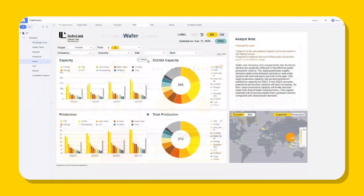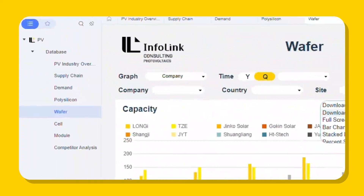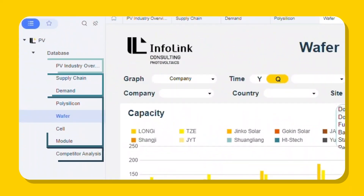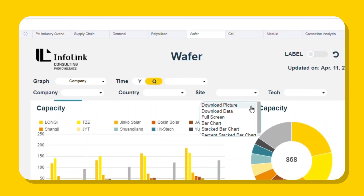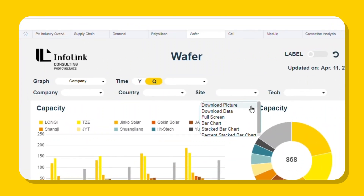DataFactory has eight interactive visualized dashboards. Each dashboard comes with a multi-filter function, analytic graphs, and data download function.